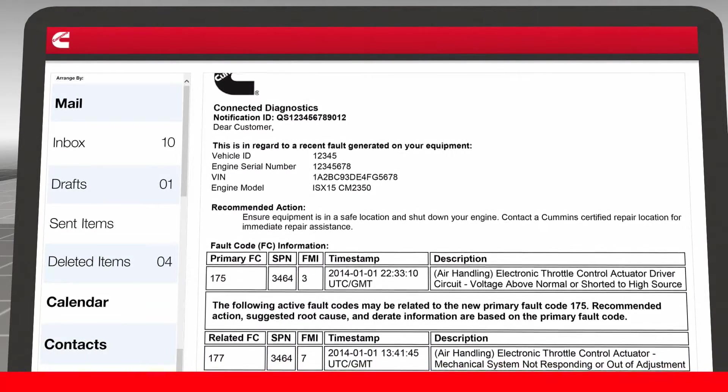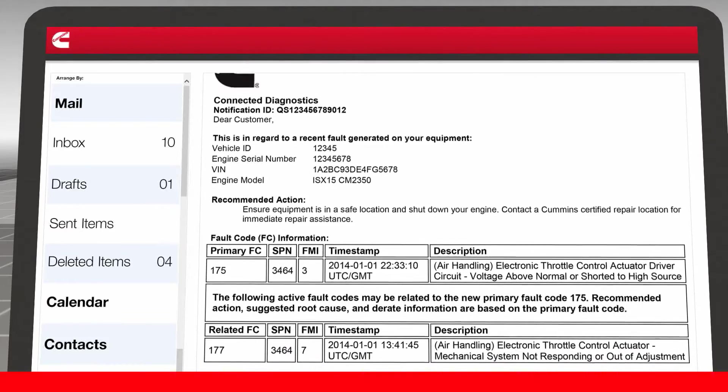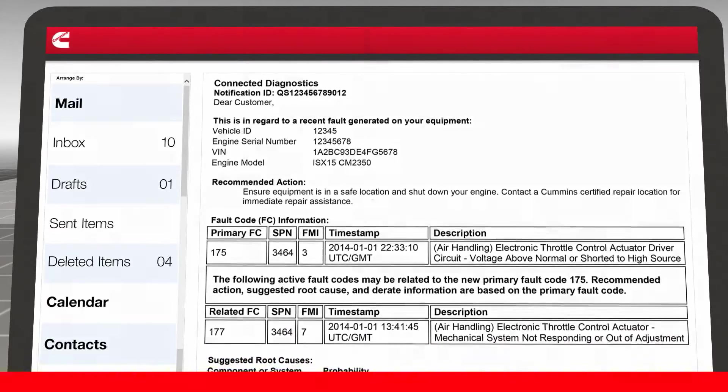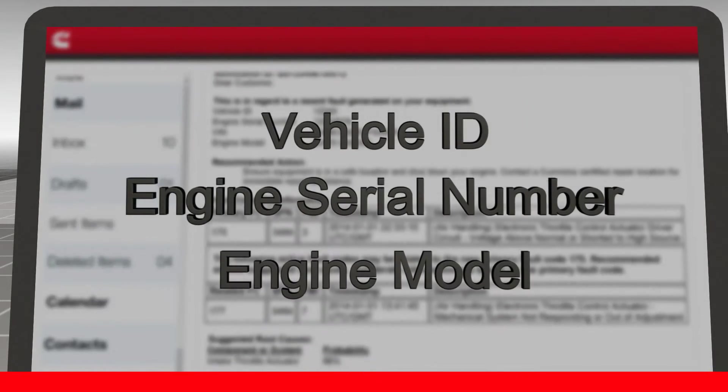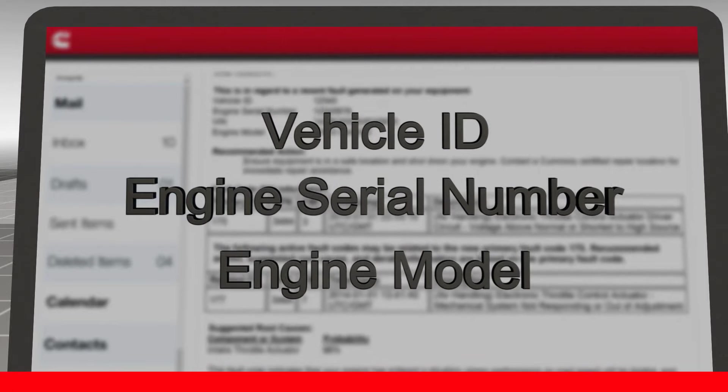This assists the fleet in making operating decisions. You may be contacted by your fleet with further instructions.